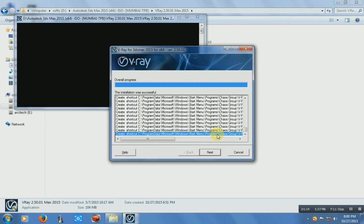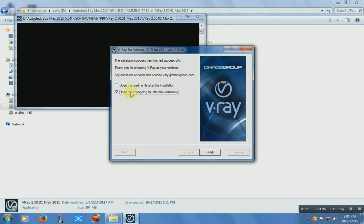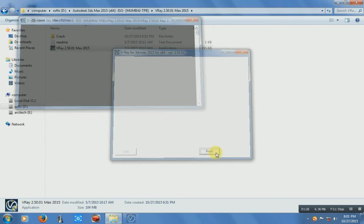It's installed V-Ray successful. Just make it next. Just uncheck this, click on finish. And the installation is done.